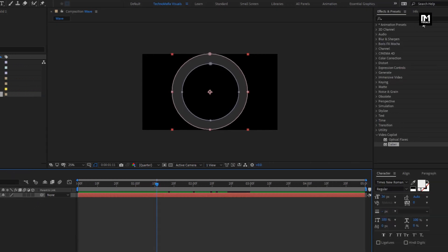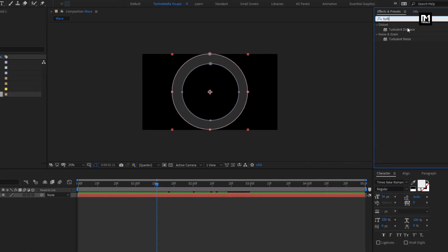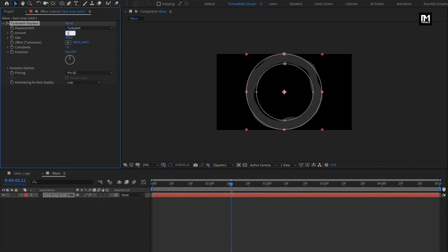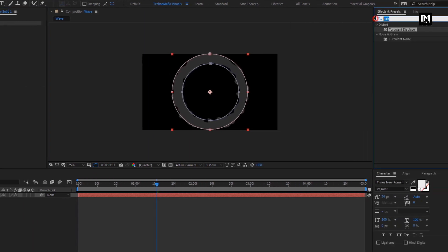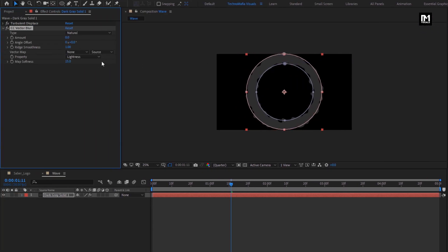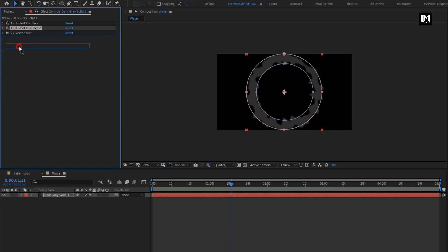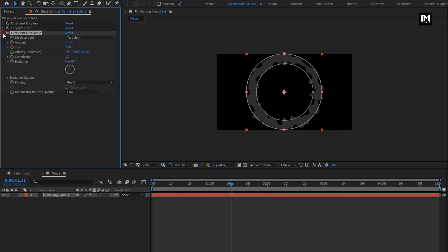Now for this solid layer, in effects and presets search for turbulent displace and add it to the solid layer. Set amount to 125 and size to 25. In effects and presets, search for CC vector blur and add it to the solid layer. Set amount to 22. Now create a duplicate of turbulent displace and place it below the blur. For displace 2, set amount to 275 and size to 7.